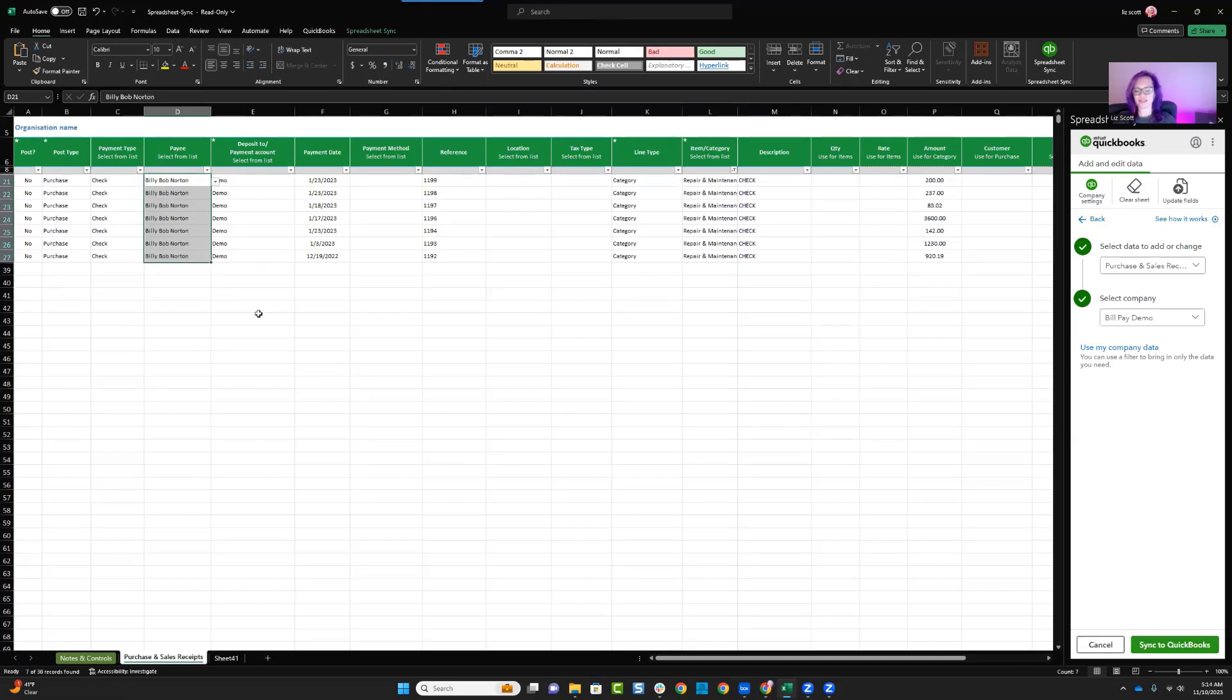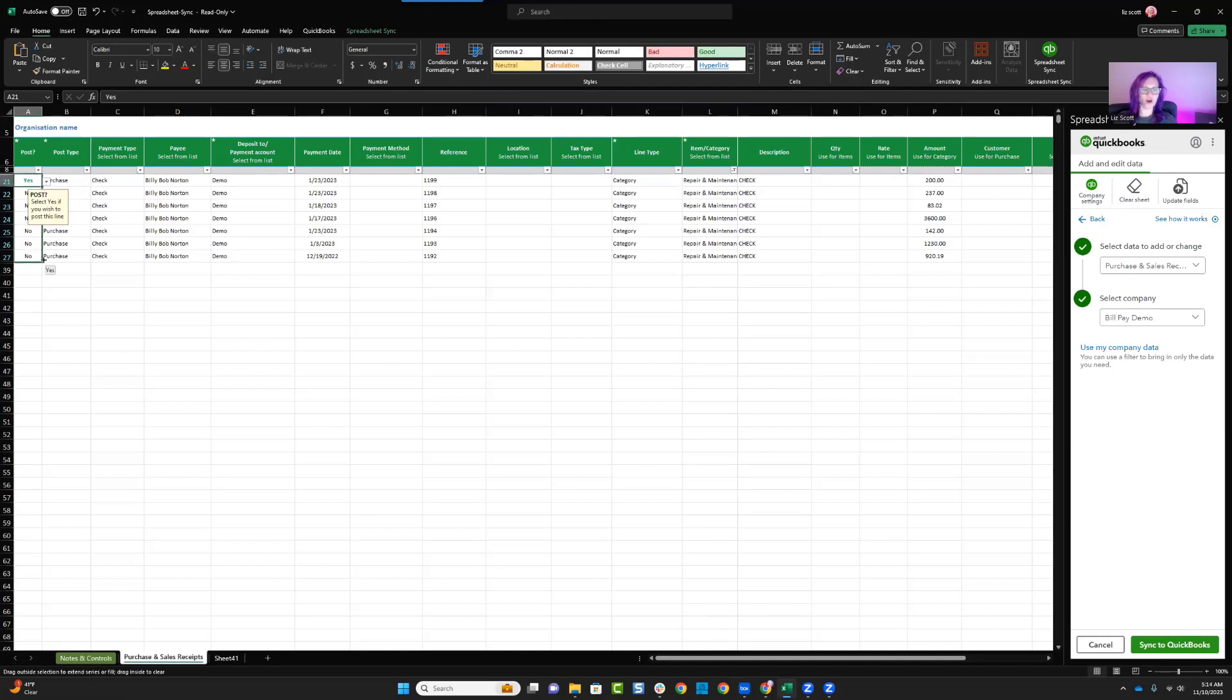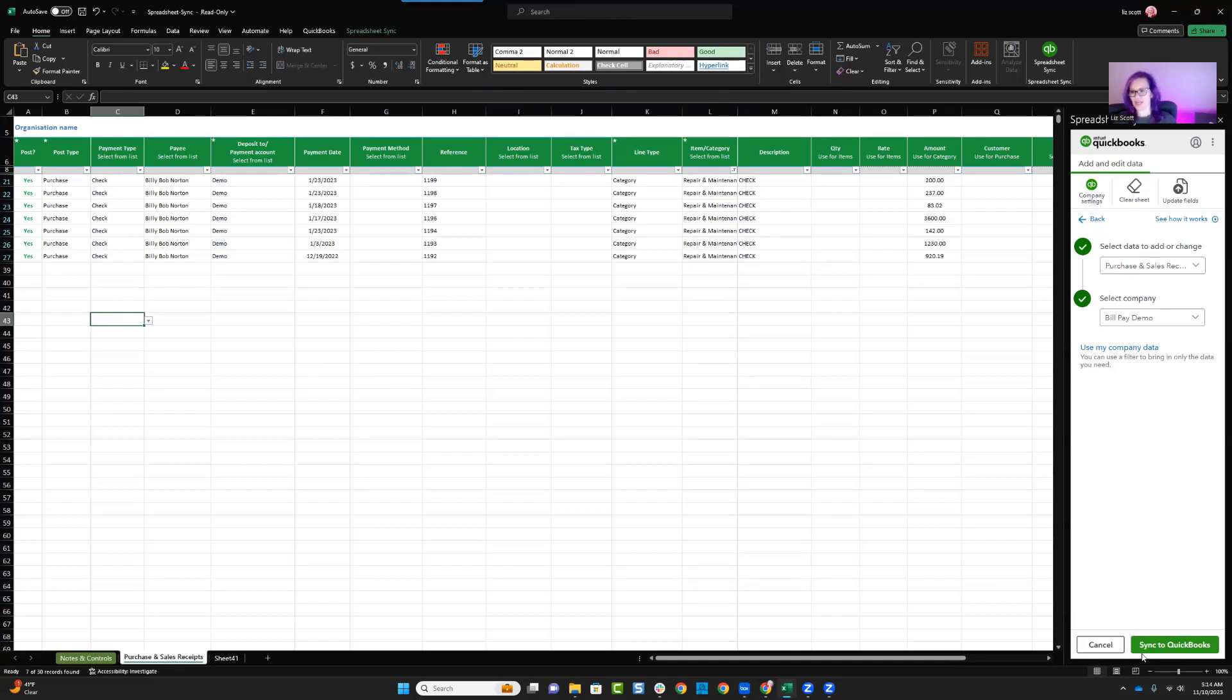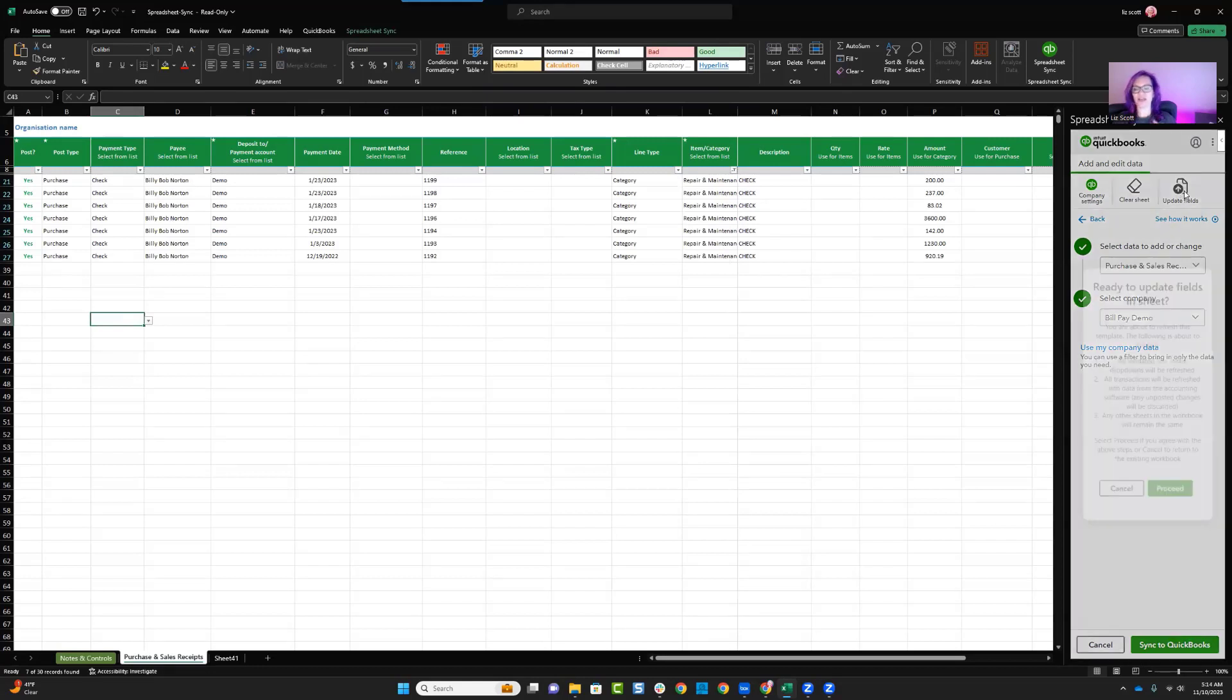And now I can say I want to update and make this change to QuickBooks for all of these expense transactions. And I have now updated my chart of accounts and I'm updating my payee name. So both of these things are happening in bulk in one place. And what I can do is now say update fields.